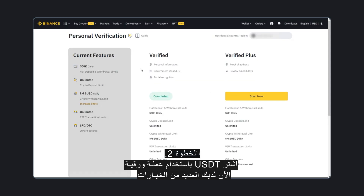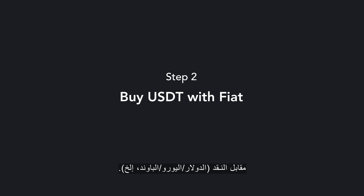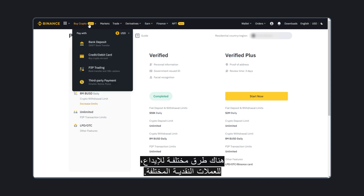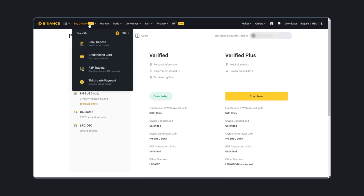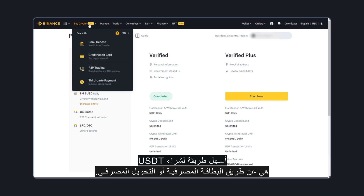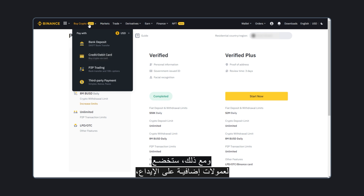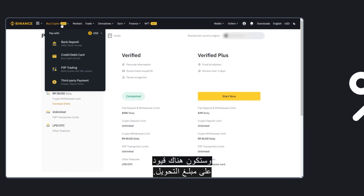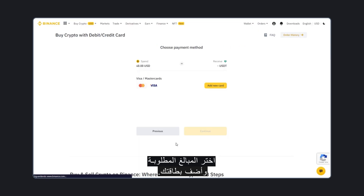Now you have several options to buy cryptocurrency for fiat money – USD, Euro, GBP, etc. Click on 'Buy Crypto' and choose one of the options. For different fiat currencies, there are different methods of depositing. The main ones are bank transfer, depositing from a bank card, or P2P service. The easiest way to buy USDT is by bank card or bank transfer. However, they will be subject to additional commissions for depositing and there will be restrictions on the amount of transfer. Choose the required amount and add your card.